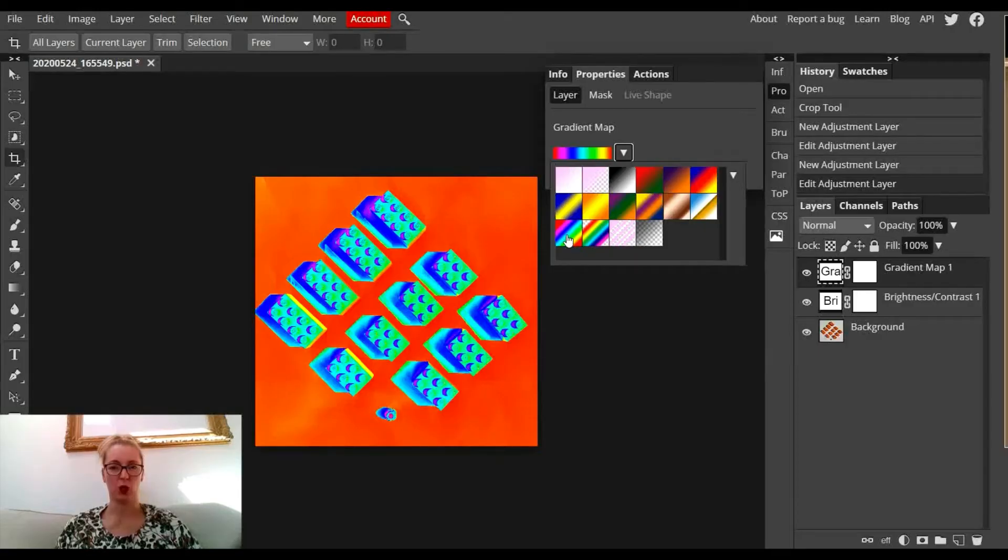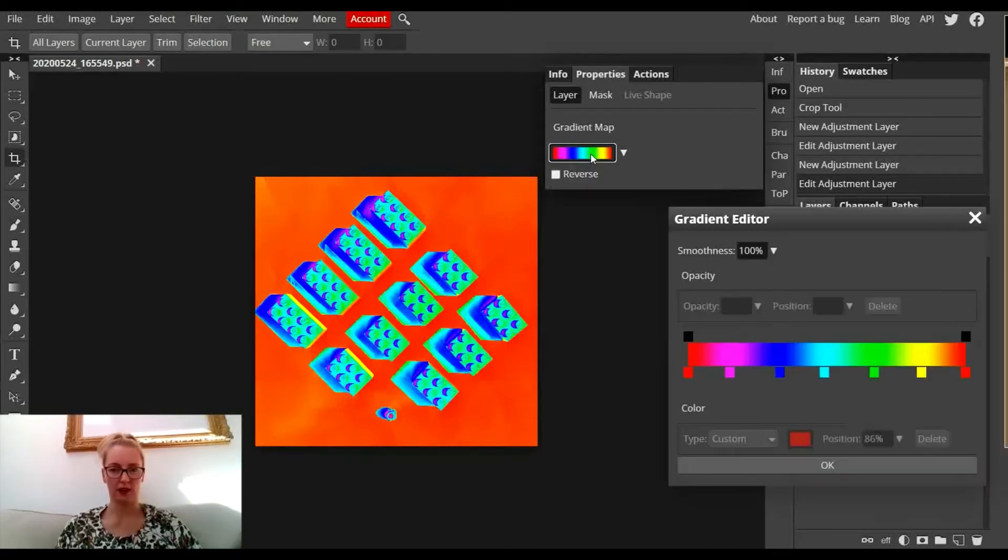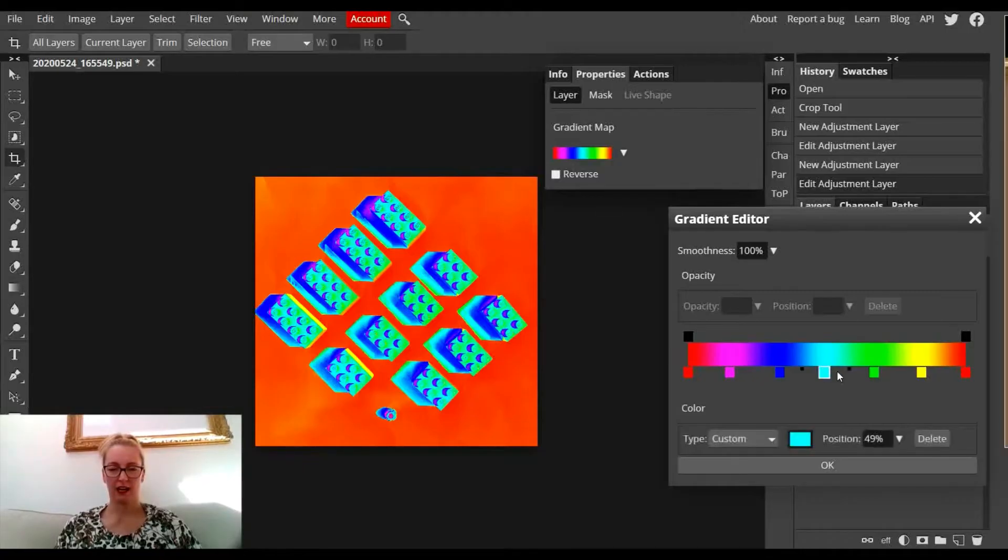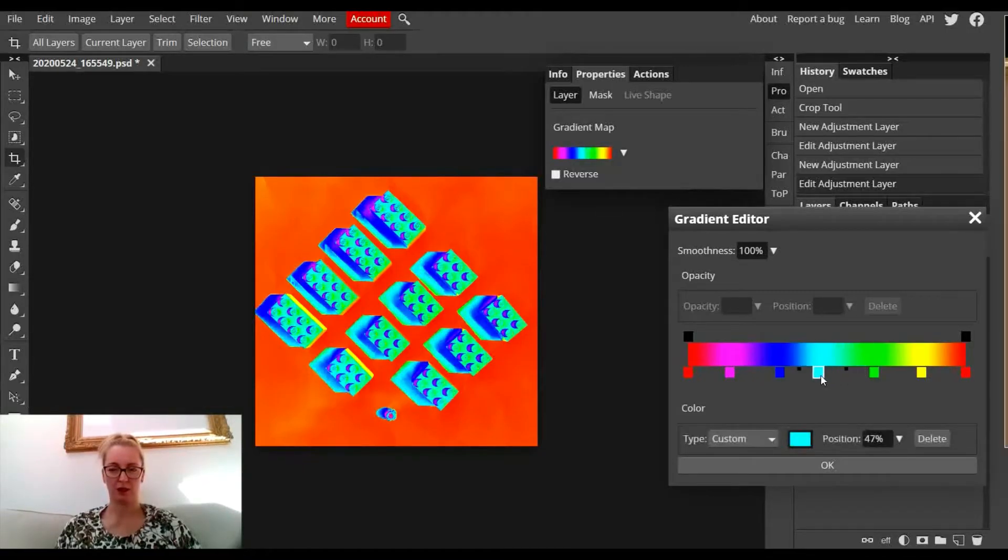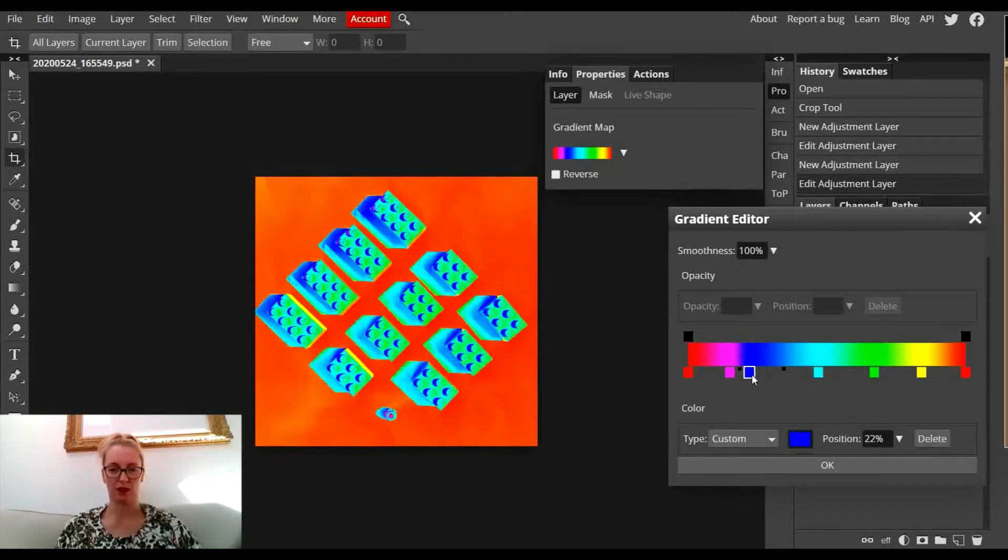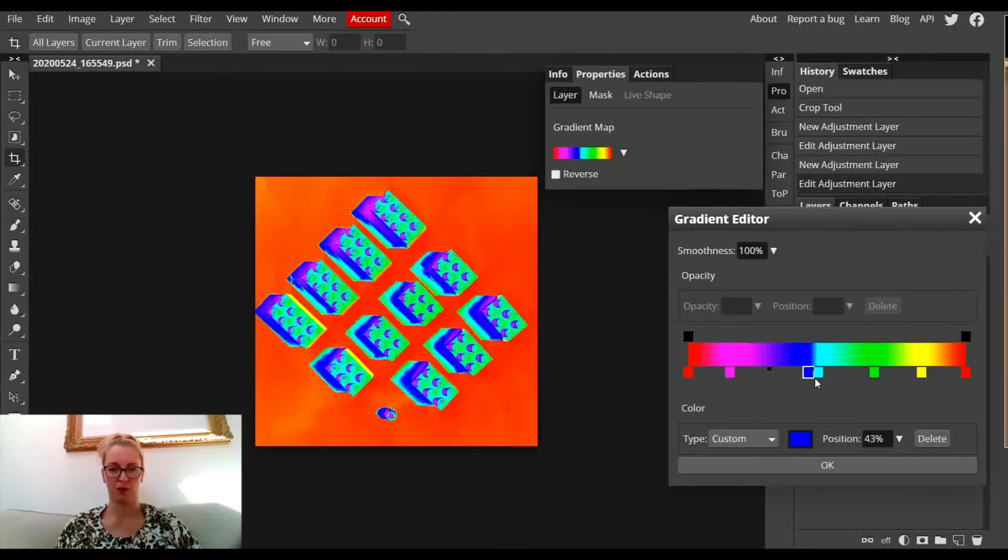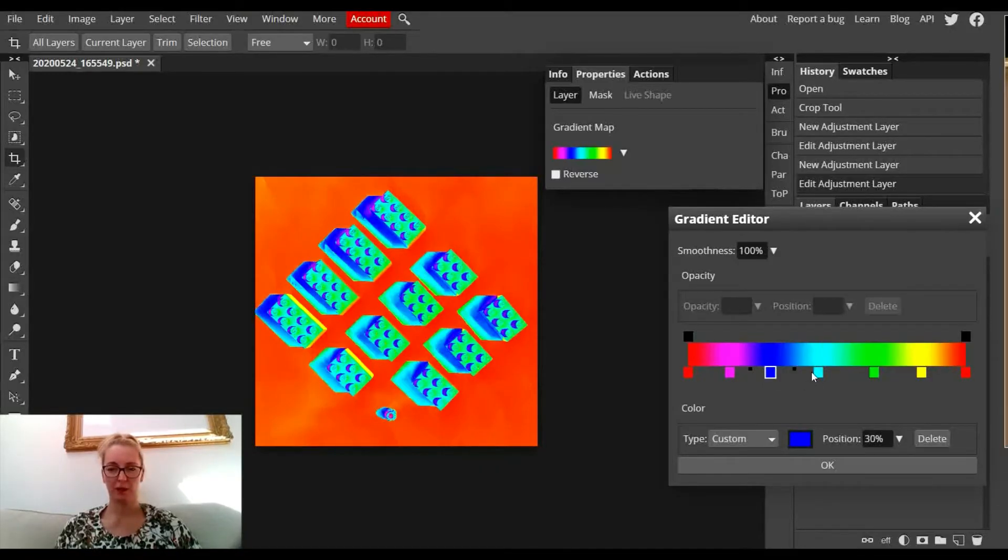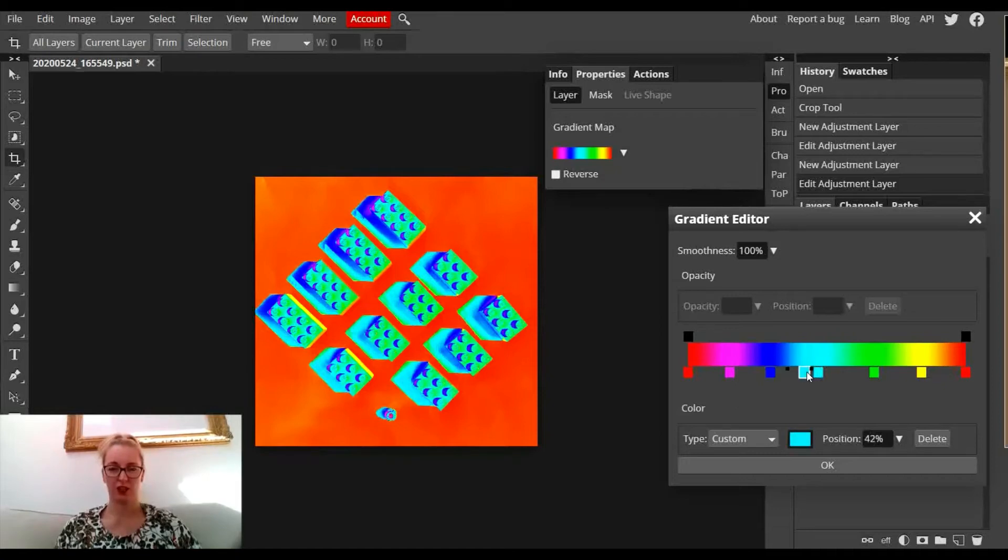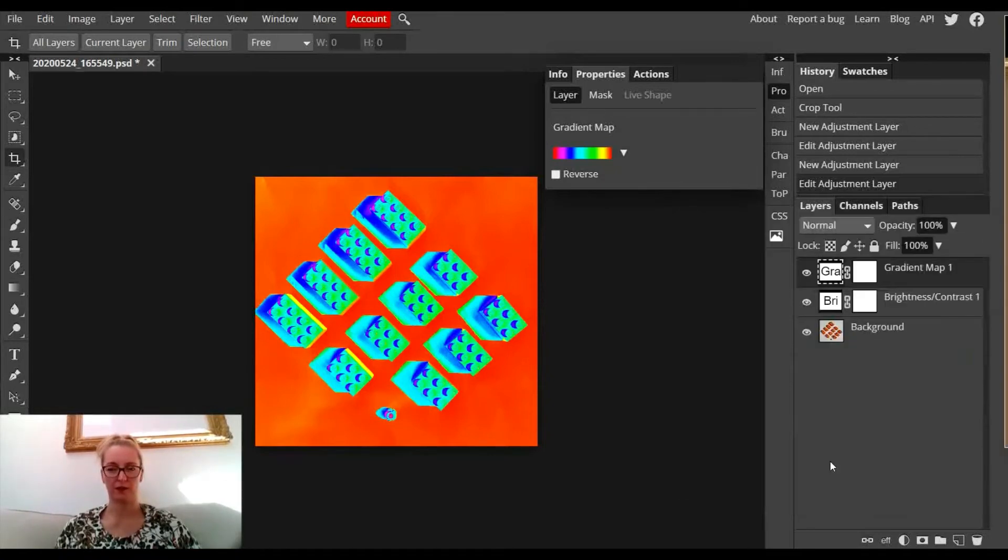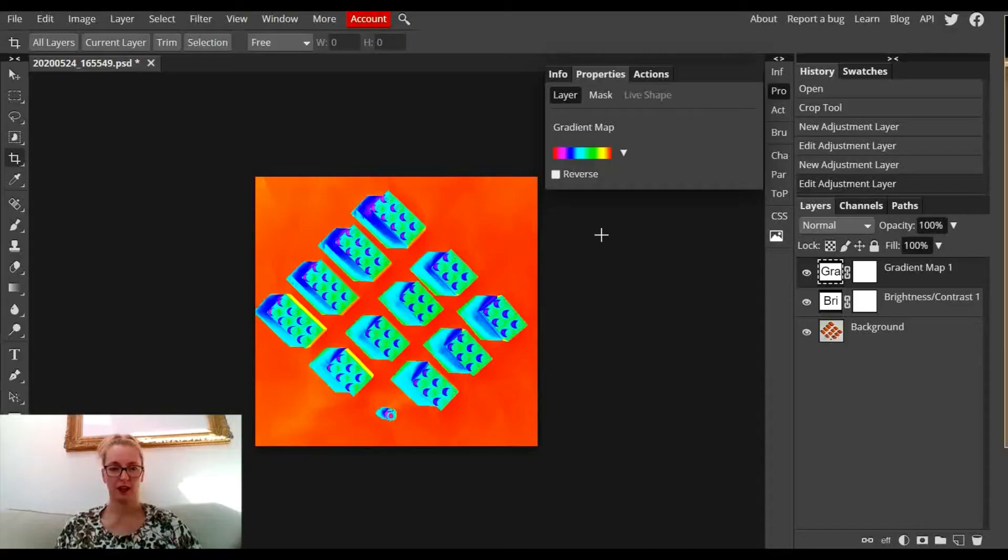I can double-click on this area and play with the minute details of the different colors being used. I could have more dark blue or less dark blue. Once you're happy with your finished image, you press OK and you're done.